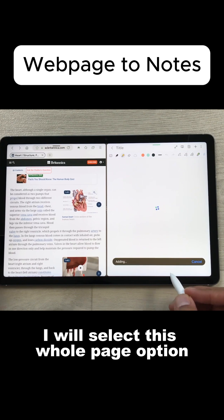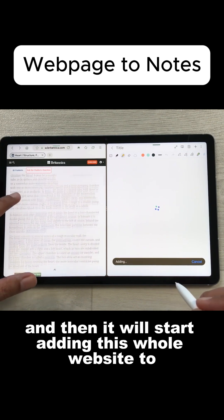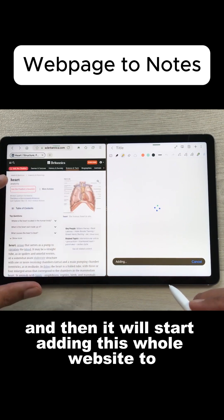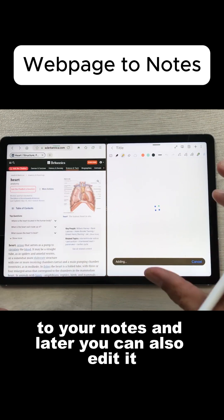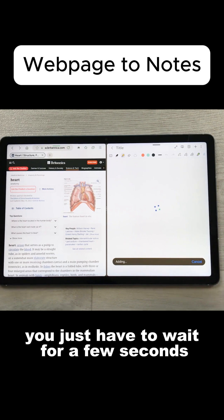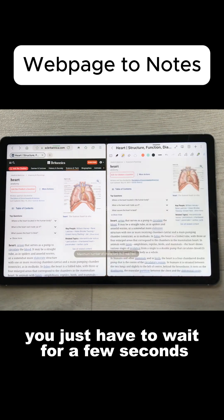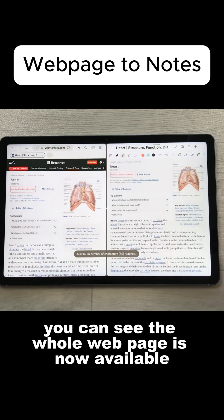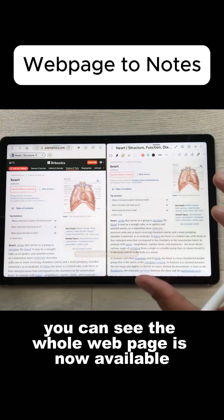I will select this whole page option and then it will start adding this whole website to your notes. And later you can also edit it. You just have to wait for a few seconds.